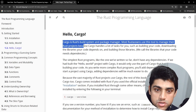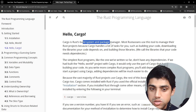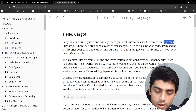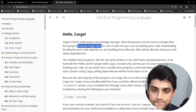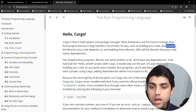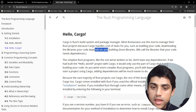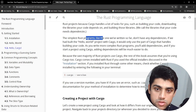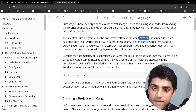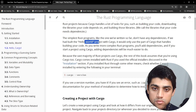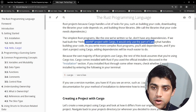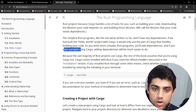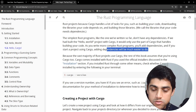Cargo is Rust's build system and package manager. Most Rustaceans use this tool to manage their Rust projects because Cargo handles a lot of tasks for you, such as building your code, downloading the libraries your code depends on, and building those libraries. We call the libraries that your code needs 'dependencies.' The simplest Rust programs — like the one we've written — don't have any dependencies. If we had built the Hello World program with Cargo, it would only use the part of Cargo that handles building your code. As you write more complex programs, you'll add dependencies, and starting a project with Cargo makes that much easier.